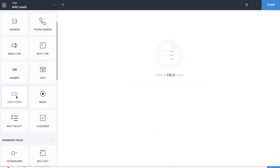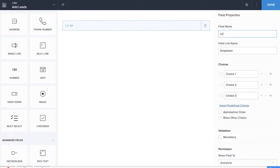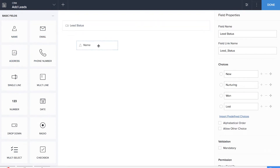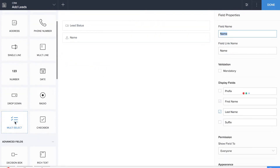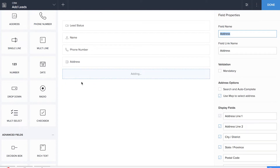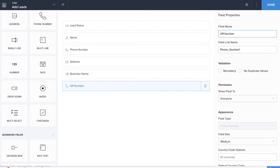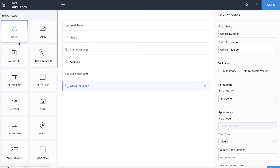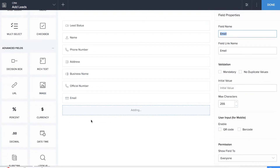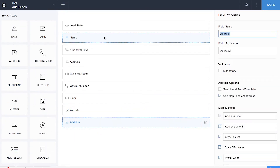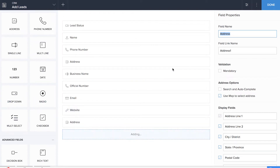We'll be dragging and dropping a dropdown for lead status. We're giving four choices: new, nurturing, won, and lost. We'll be giving the basic fields such as name, phone number, address, a single line field for business name, another phone number for official number, email, a link to their website, office address, and finally another dropdown field for lead type.